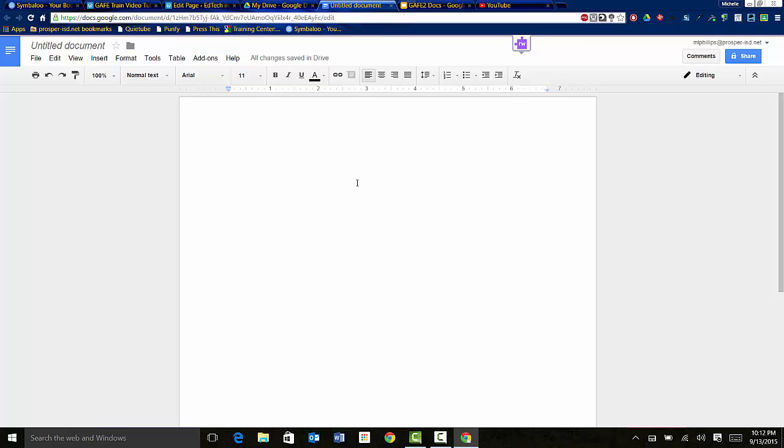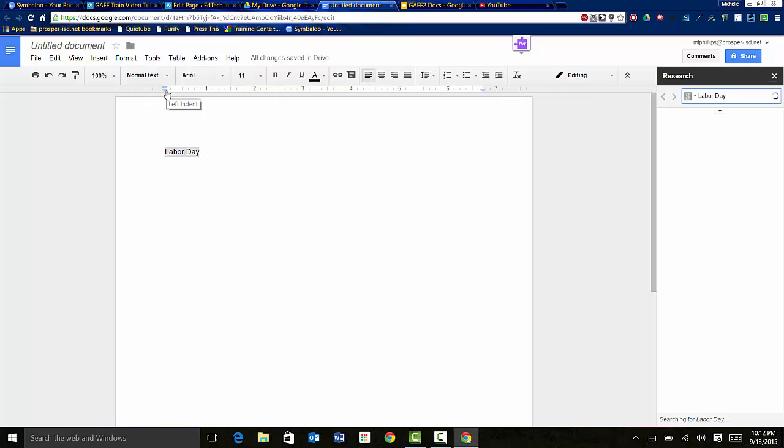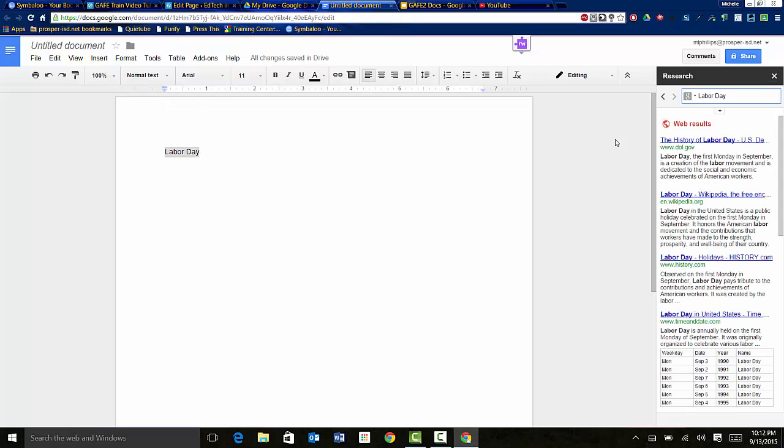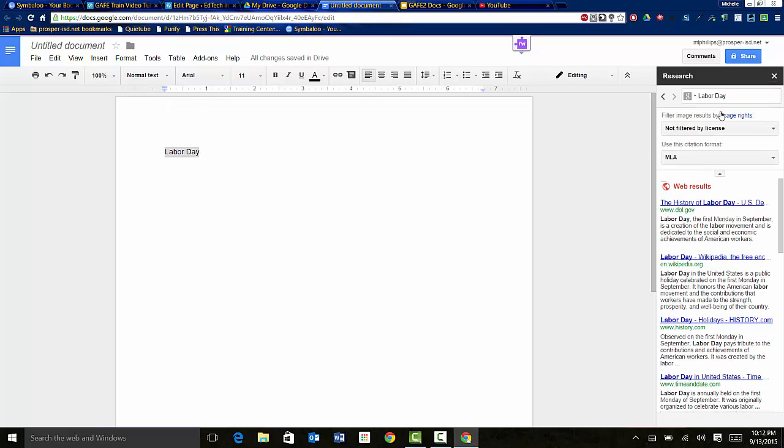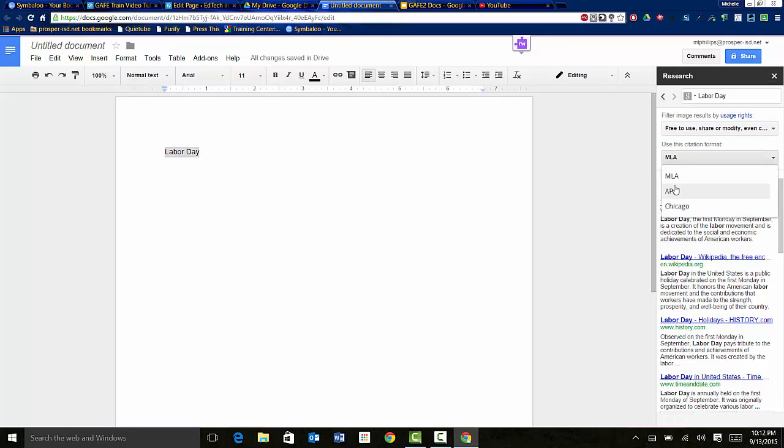So I have an untitled new document. So if I wanted to put in, let's say Labor Day, I could highlight that and then go to my tools menu and click on research. And then it will come up with different web results. I can click right there and we'll also, I can look at images as well. So I can say not filtered or ones that I can reuse. I can also choose what style of citation format.